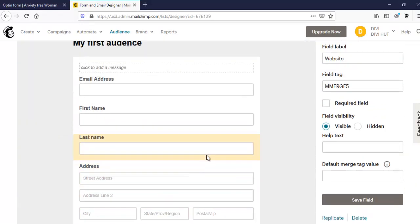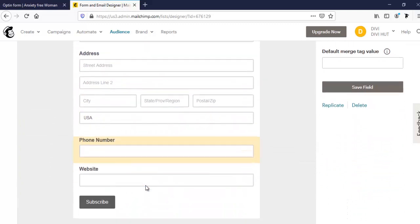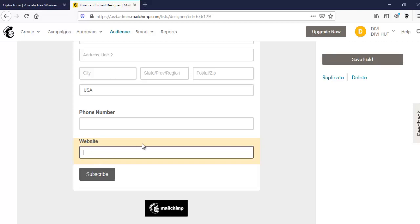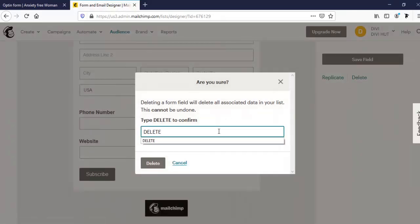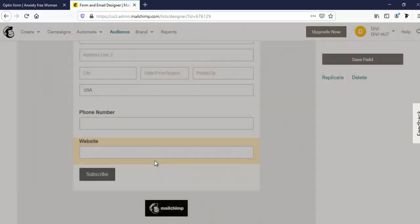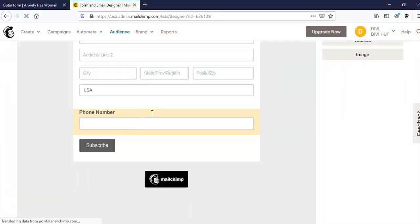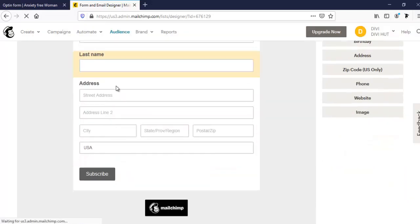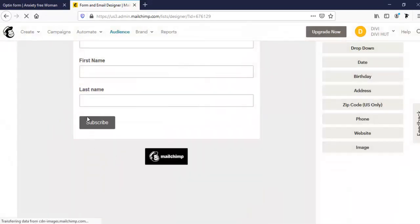From here, we need to customize this form. We need not to use this field. I am going to delete these fields. I'm tapping here, delete. Then I don't need this, and I don't need address. I'm also deleting it. And I also don't need this last name. I'm going to delete it.